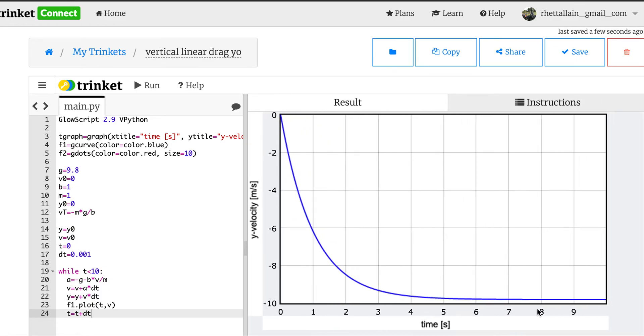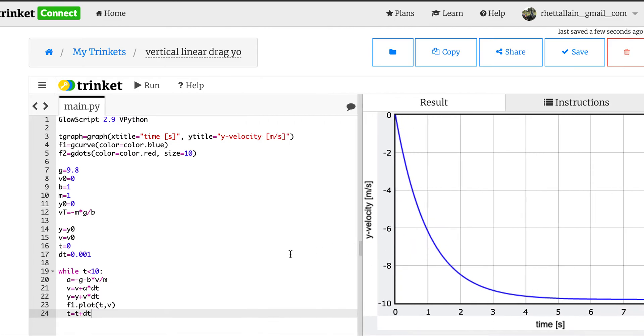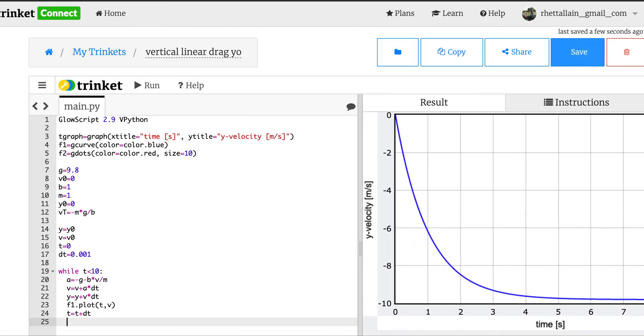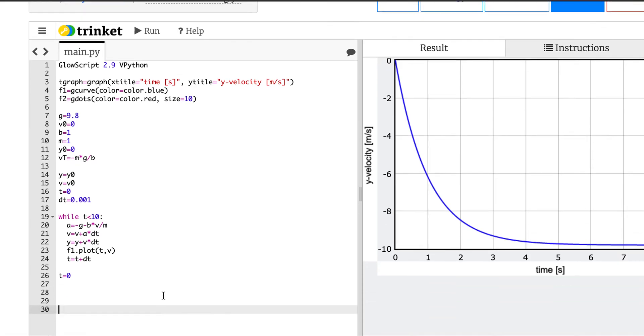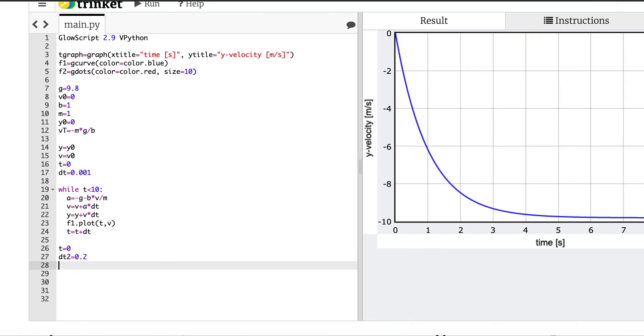Okay, so it starts off with a zero velocity, it increases in the negative direction, and then reaches some constant value. That looks good. Okay, now let's plot, let's say t equals 0, and I'm going to say, I can't remember how to do this, let's say dt, let's call it dt2 equals 0.2.